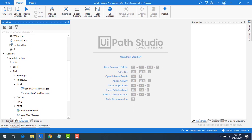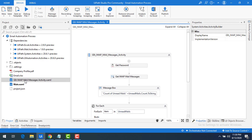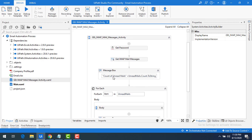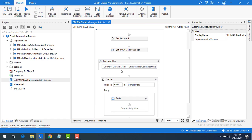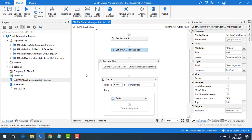Now let me go to the project and open the previous solution — the previous bot we created. In that previous session we read all the emails using the Get IMAP Mail Message activity. Now in this session I want to move these emails using the Move IMAP Mail Message activity.